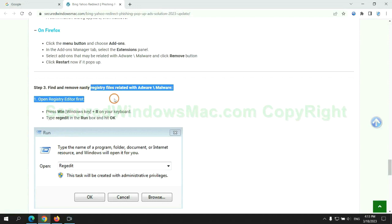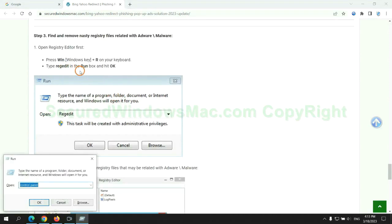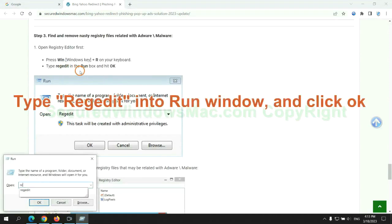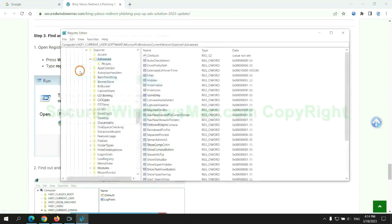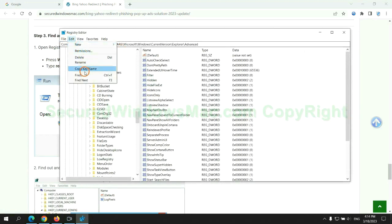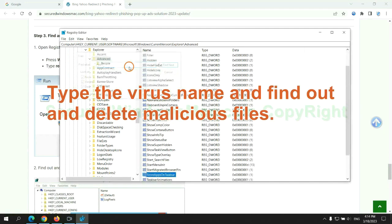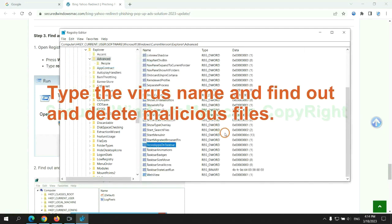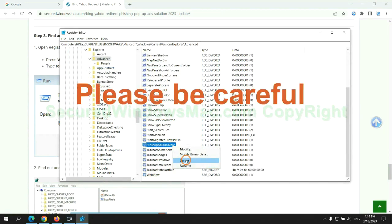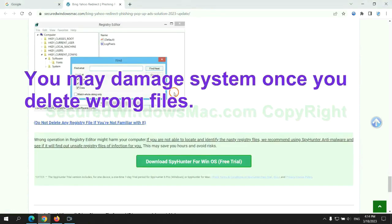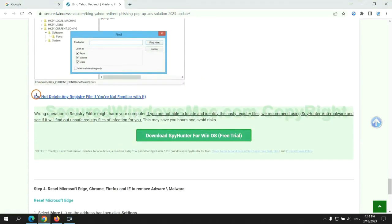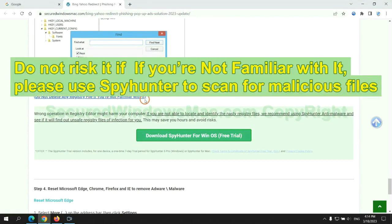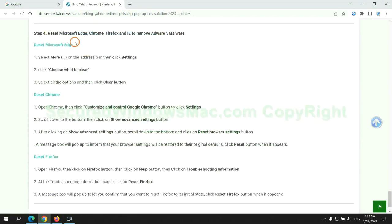Next, we need to remove nasty registry files. Type regedit into run window and click OK. Type the virus name and find out and delete malicious files. Please be careful. You may damage system once you delete wrong files. Do not risk it if you are not familiar with it. Please use SpyHunter to scan for malicious files.